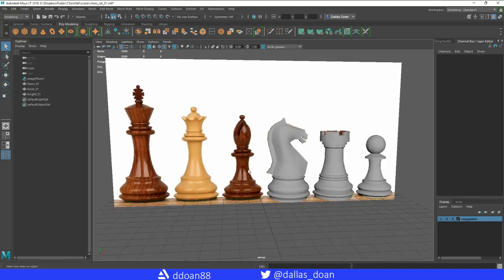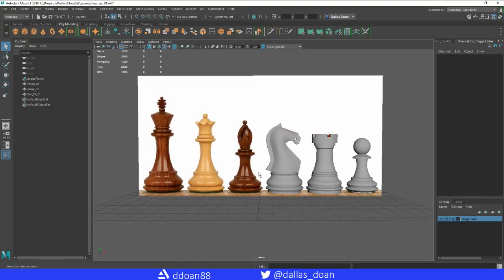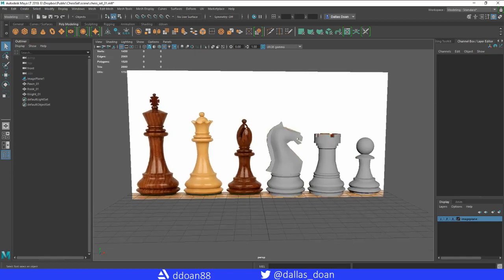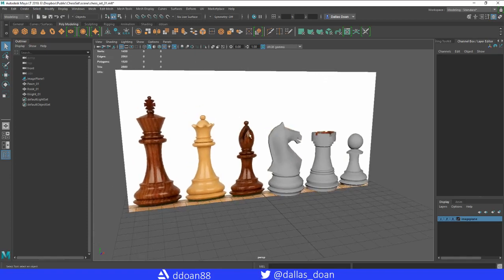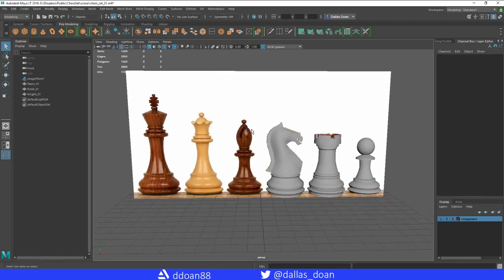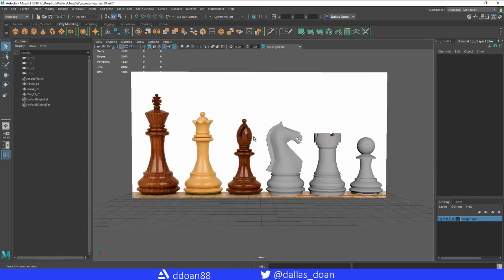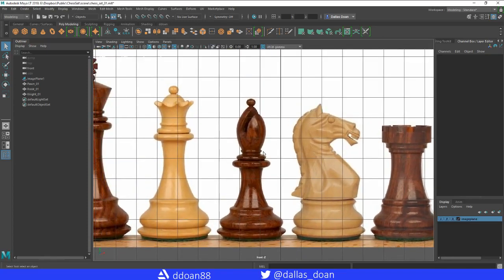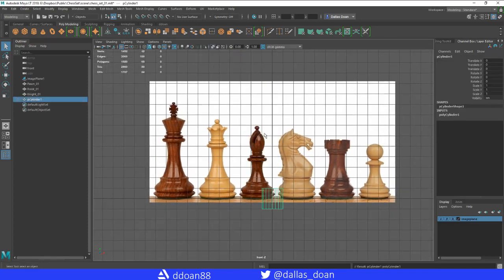Alright, so now we're going to create the bishop. Bishop's pretty simple, minus this little inset that cuts into. Looking at this image, it's on a perspective, so we're going to have to eyeball where we want that cut to go. Pretty simple stuff, and we're just going to create a cylinder.